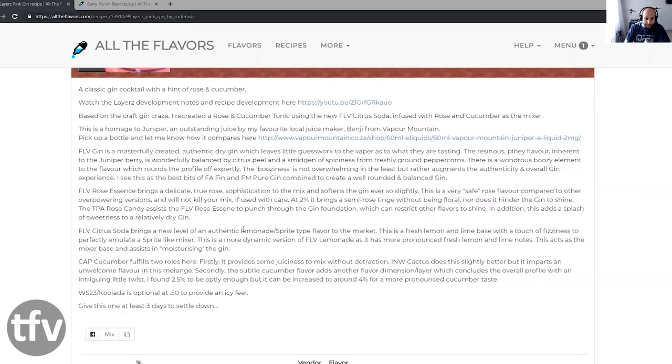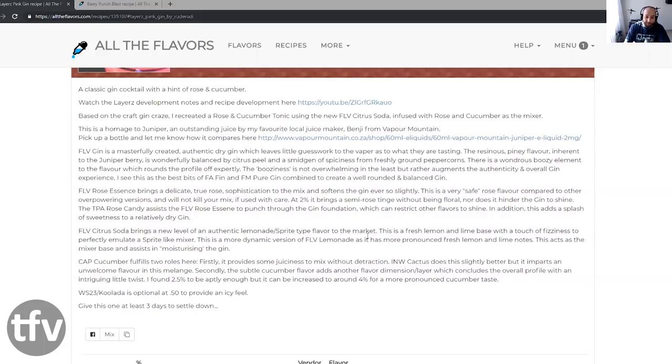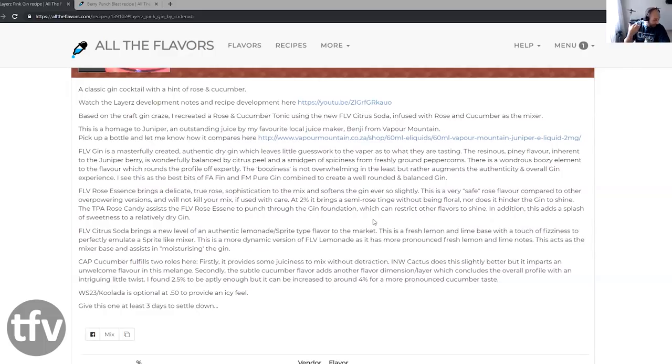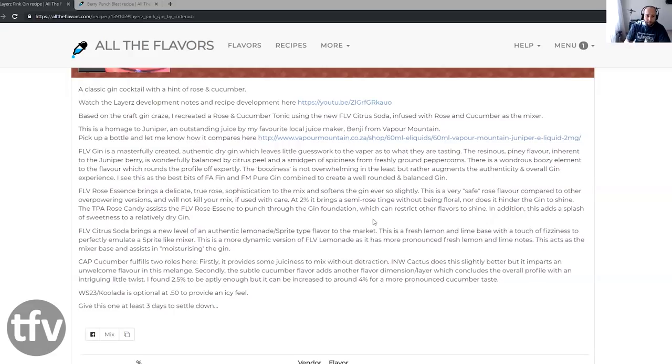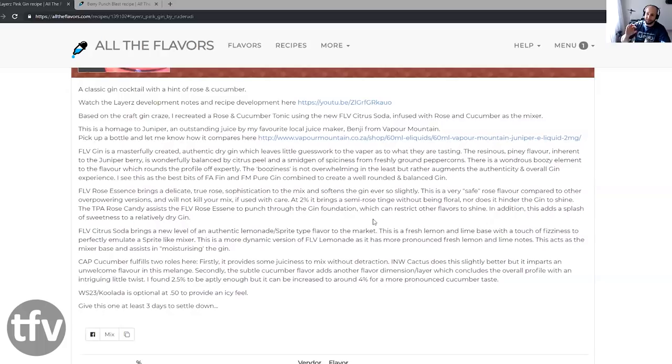FLV Rose Essence brings a delicate true rose sophistication to the mix and softens the gin ever so slightly. This is a very safe rose flavor compared to the other overpowering versions and will not kill your mix. If used in care at 2%, it brings semi-rose tingement without being floral. I vape this, I've tested this already. For me, if I'm going to be ordering a pink gin from the bar and it arrives, what this is tasting like is what I'm expecting. The word pink in there is just so perfect for this recipe. It's like pink gin and that is it.